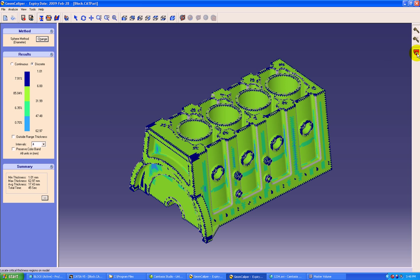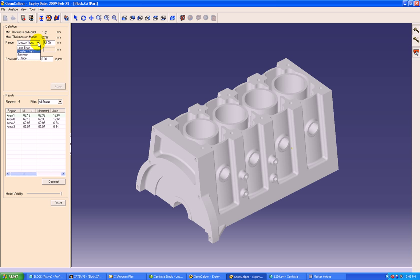Now we will move on to the next critical functionality of GeomCaliper called locate critical regions. Here we can find out the wall thicknesses in the range of less than, greater than, between or outside range thicknesses. We will try to find out the wall thicknesses less than 3 mm.